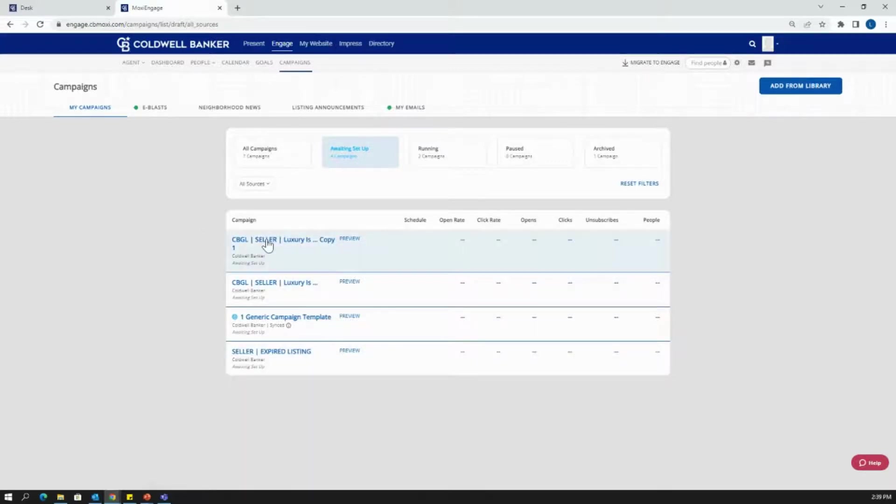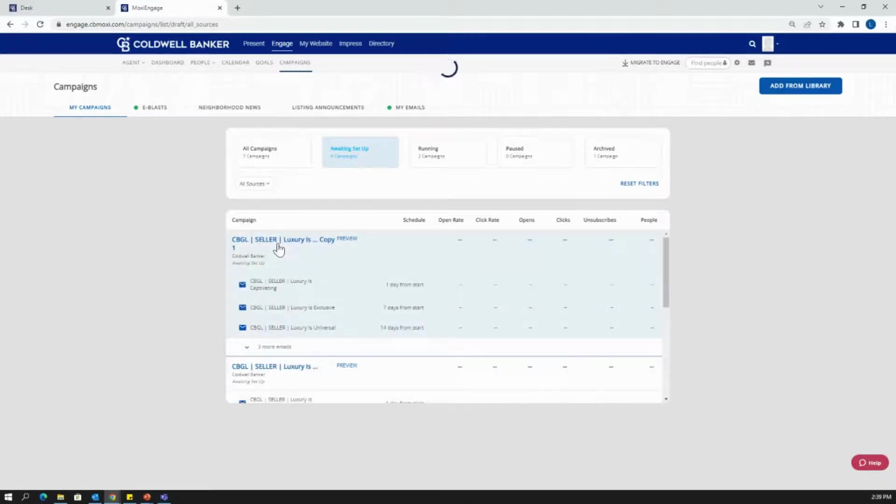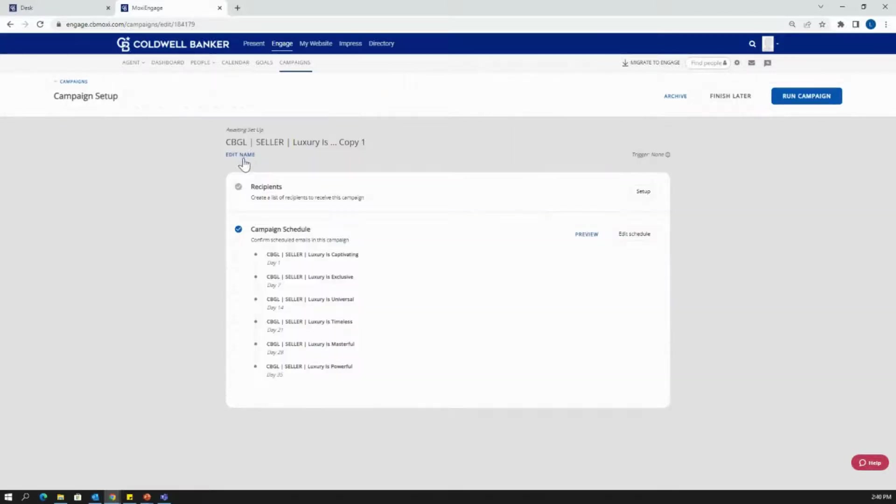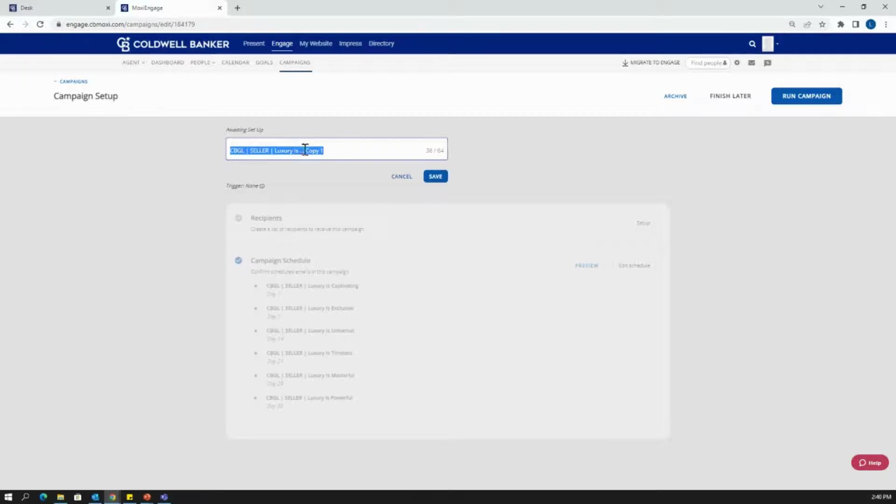Then I'm going to find that global luxury campaign that I added. I'll click on the name of it. Once I'm in, I can edit the name of this if I'd like. It could be something that might help me remember, or I can name it the name of the prospecting group I want. Only you as the agent are going to be able to see this name.